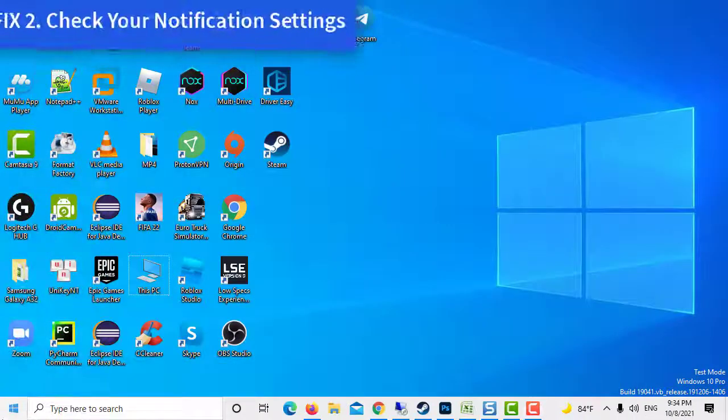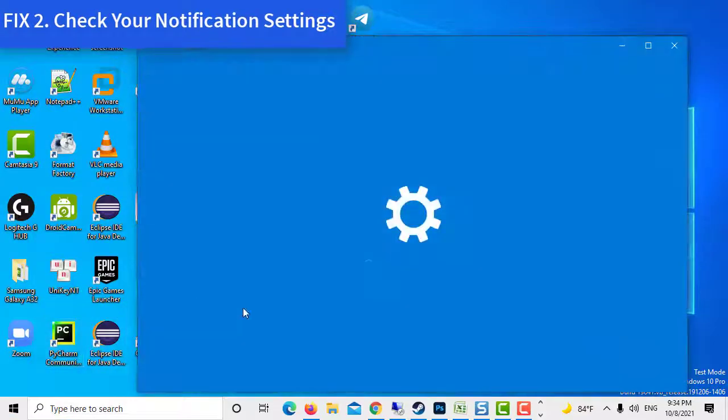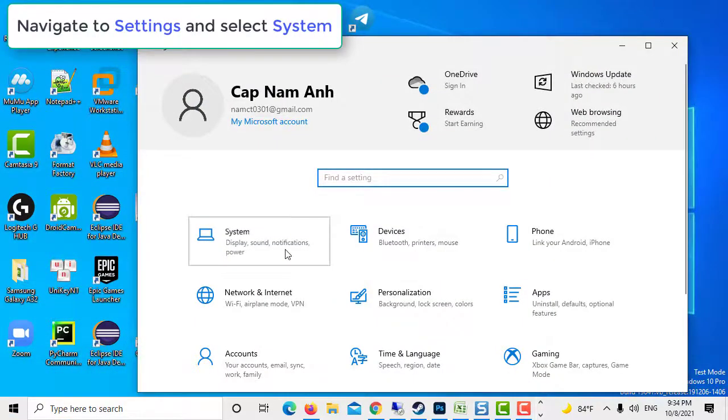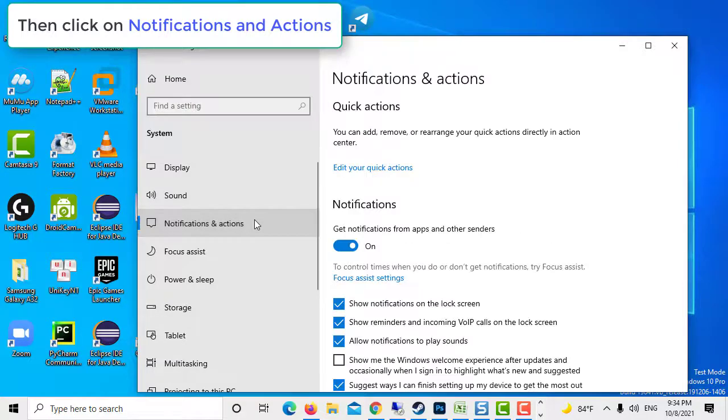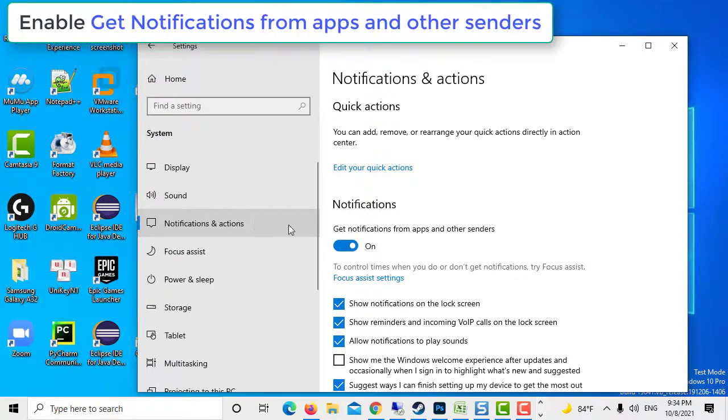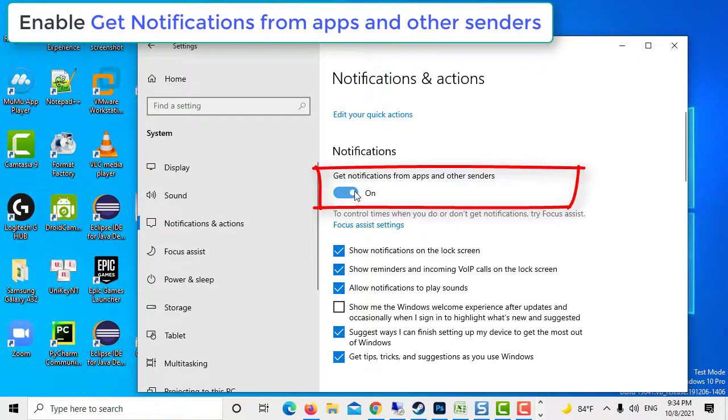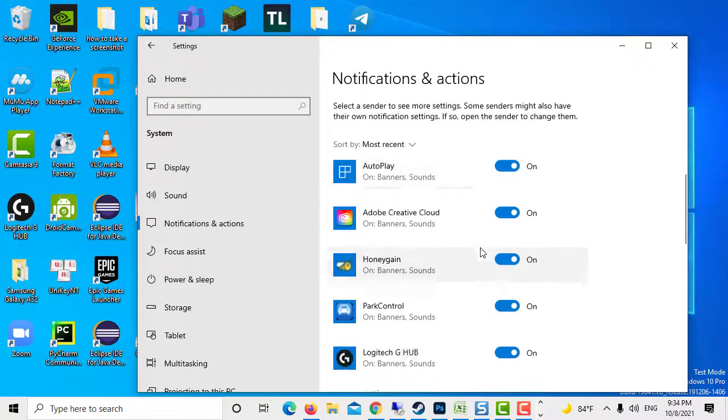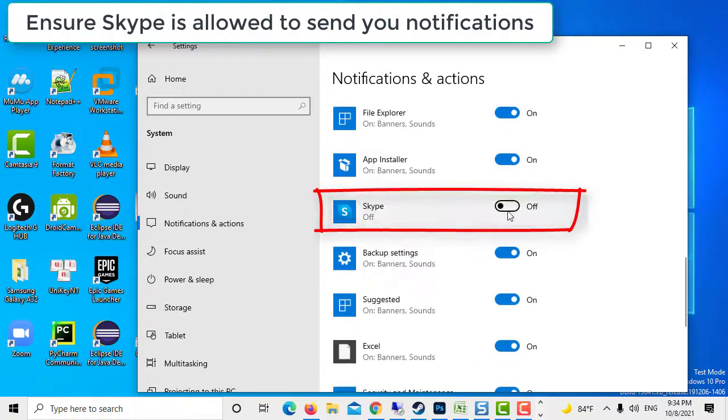Method 2. Check your notification settings. Navigate to Settings and select System. Then click on Notifications and Actions. Enable the option that allows you to get notifications from apps and other senders. Scroll down and ensure Skype is allowed to send you notifications.